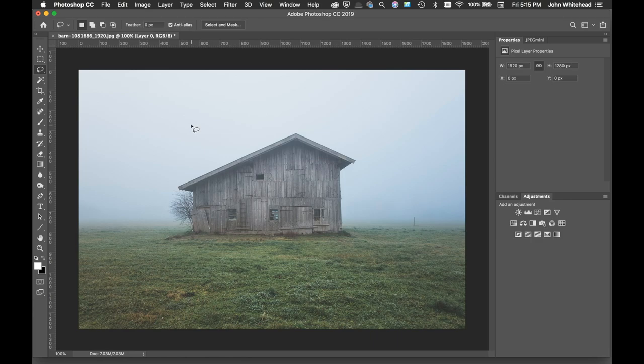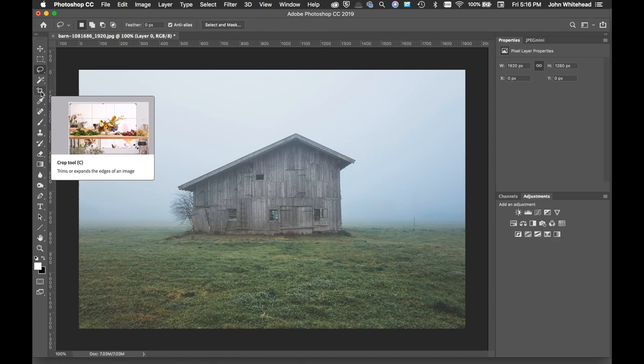Welcome to Photoshop and today's quick tip of the day. Today we have the crop tool, which is located right here. The quick key to get there is the letter C.